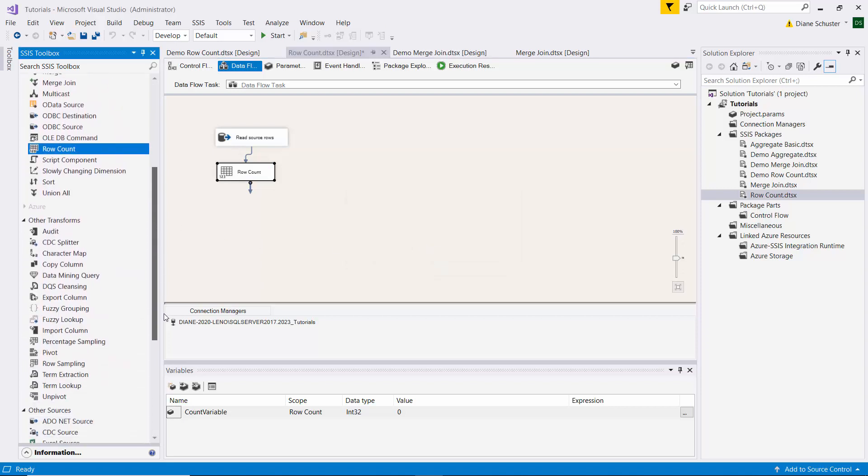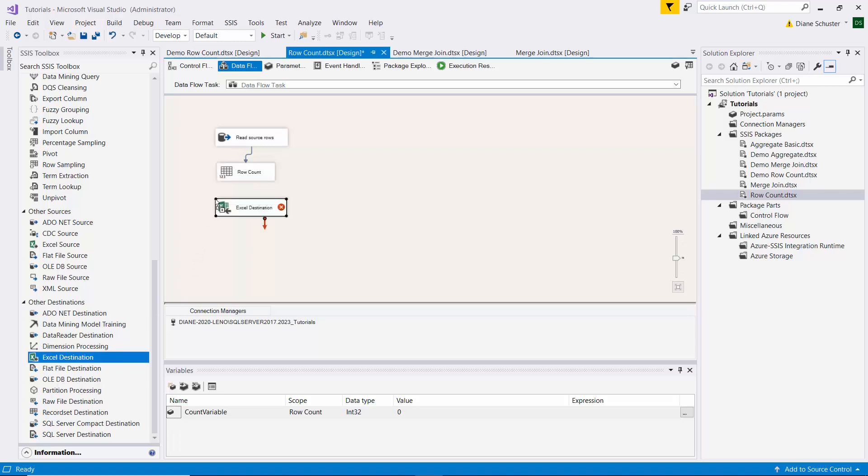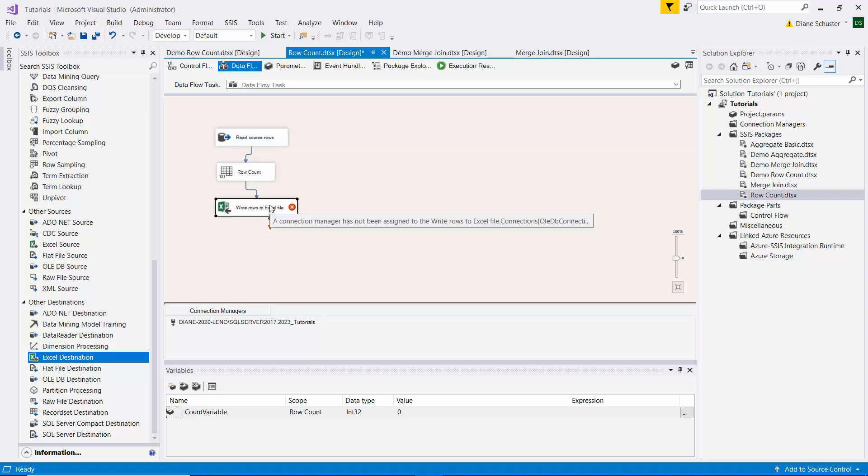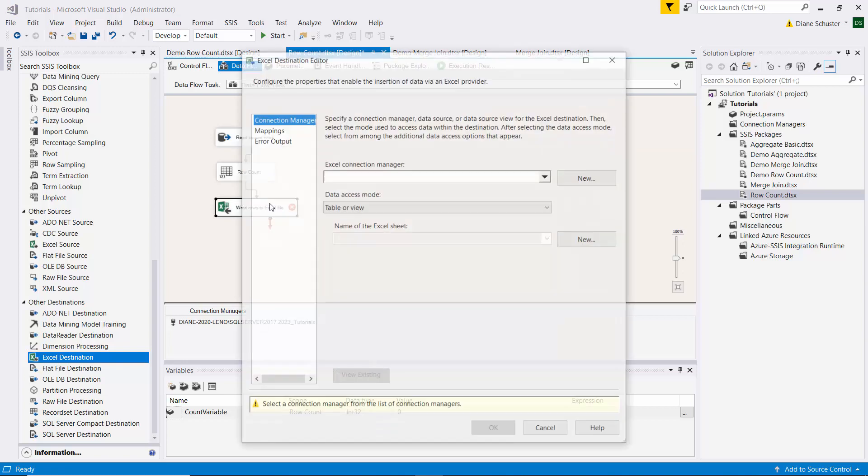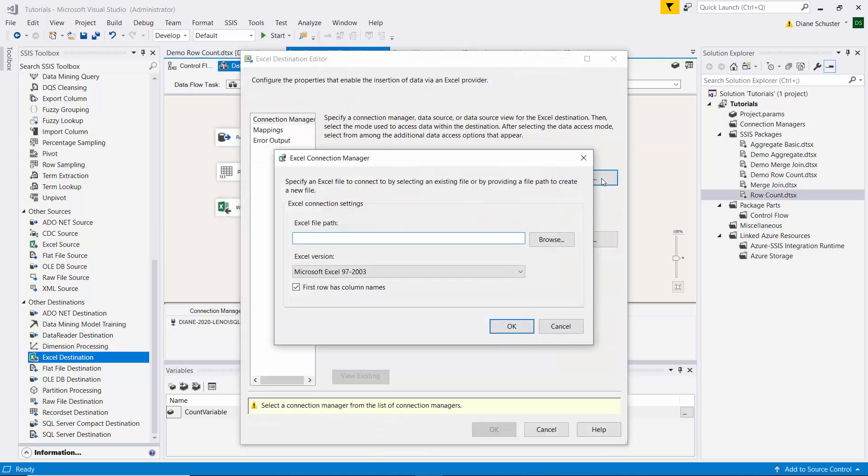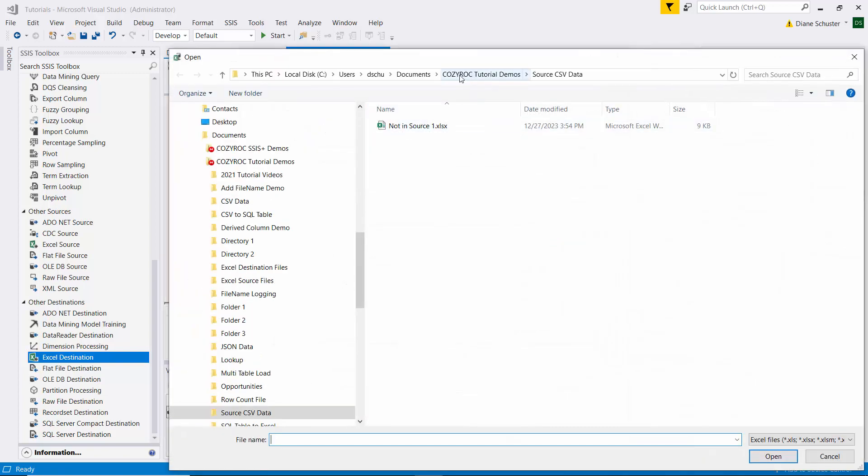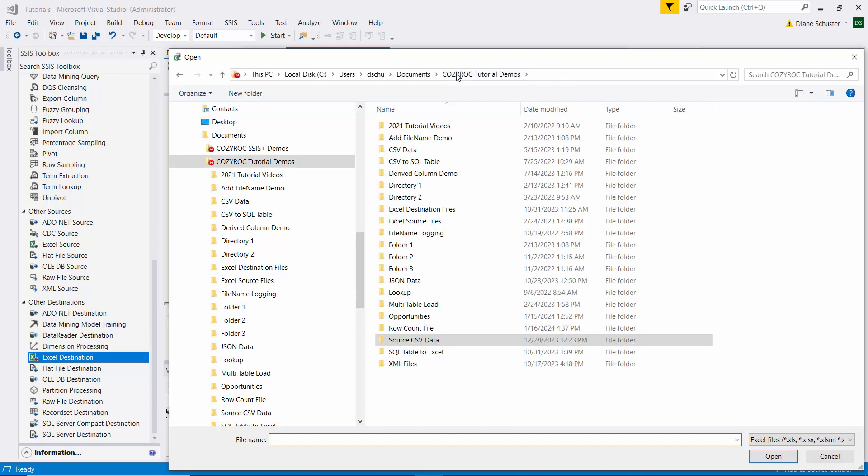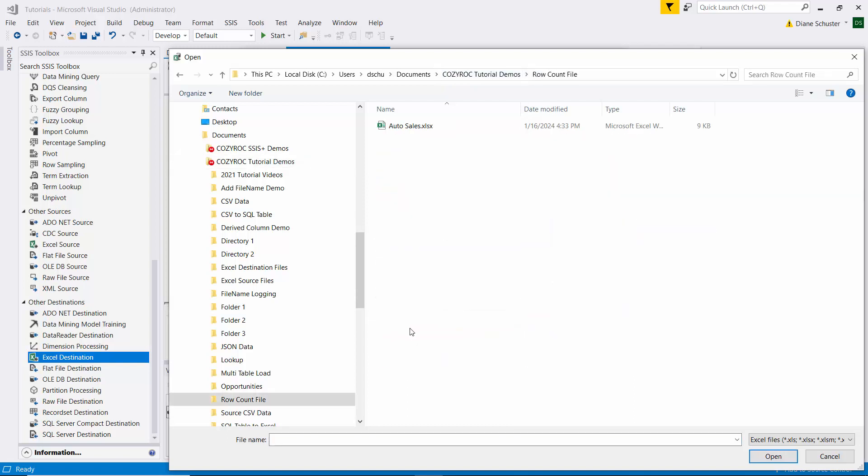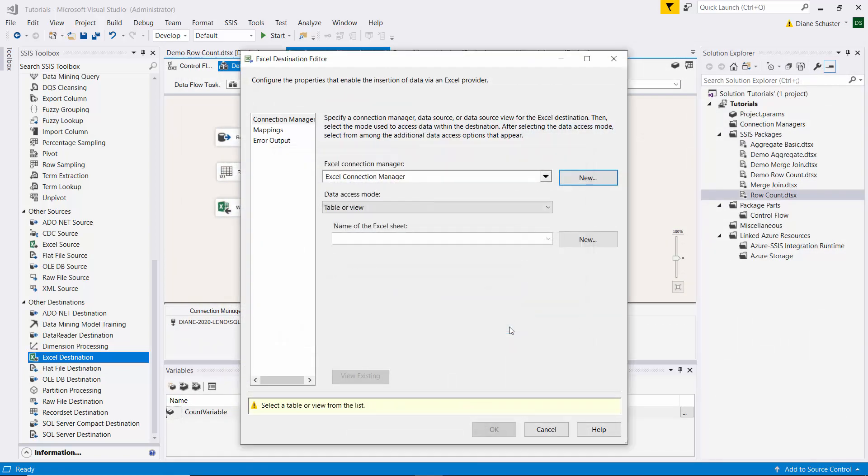And then we'll get the Excel destination component. Drag that onto the canvas. Connect the arrow from the row count transformation. And here we'll write rows to Excel file. And I'll double click to open that editor. We need to set up the connection manager. So I'll browse to where that file is. And it's in the row count file folder. And there's the file. Click OK.